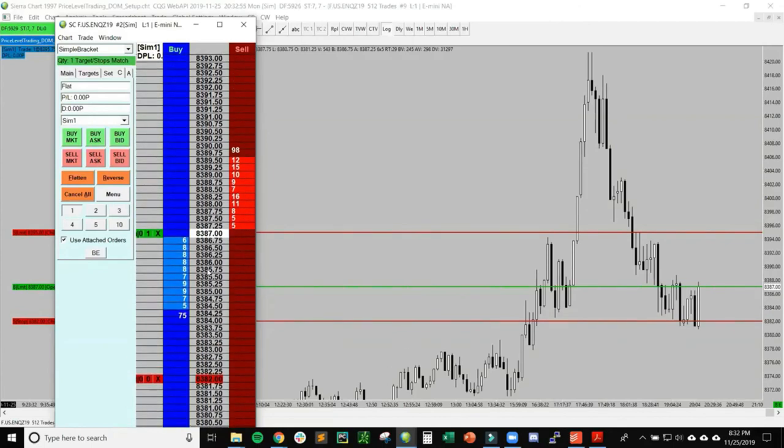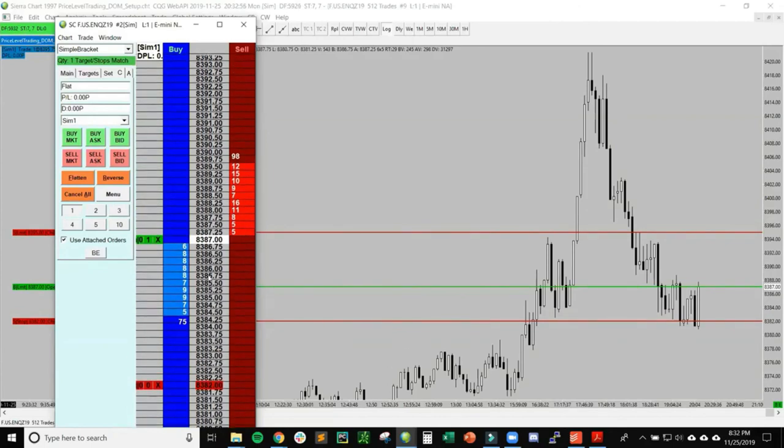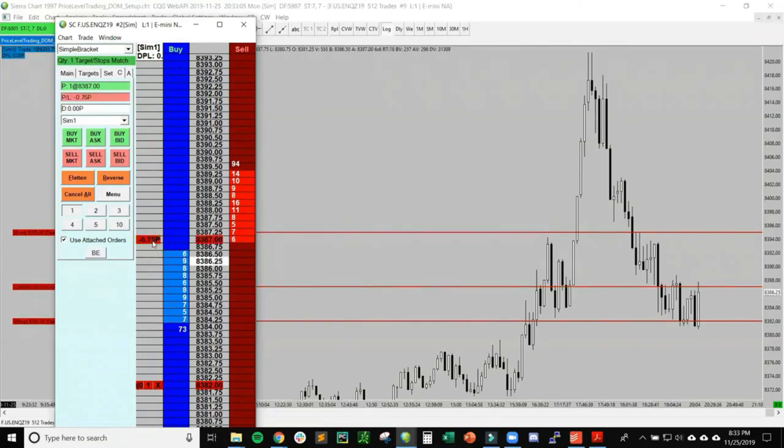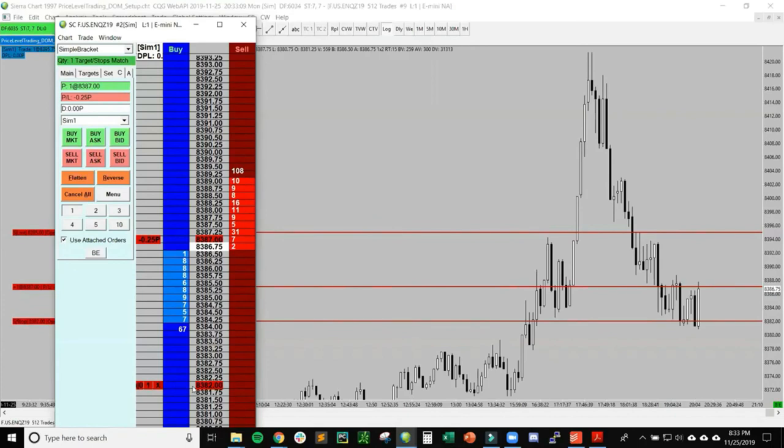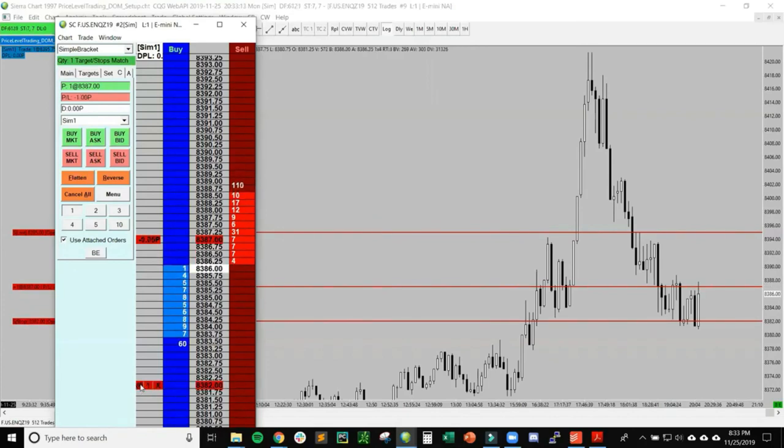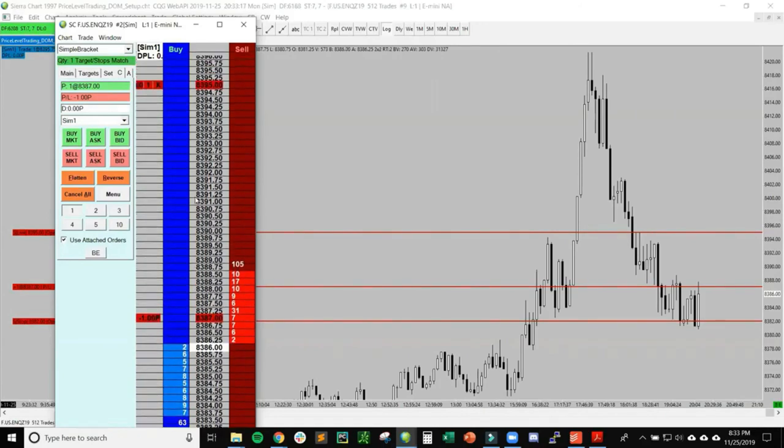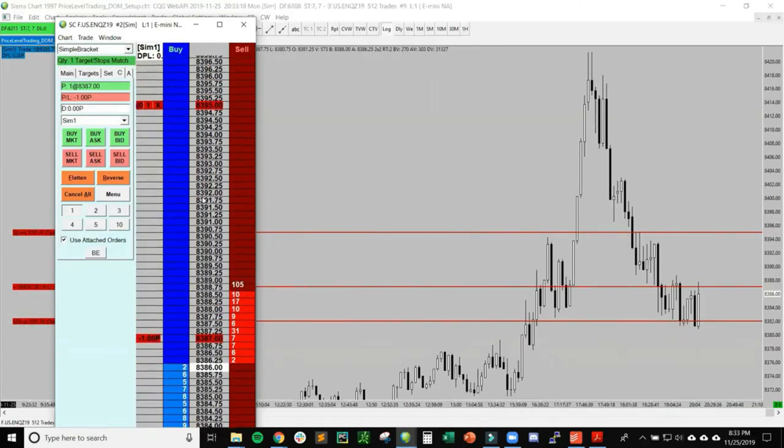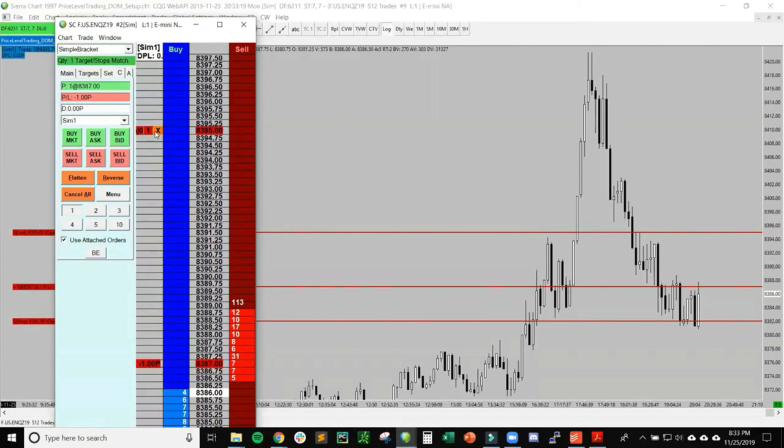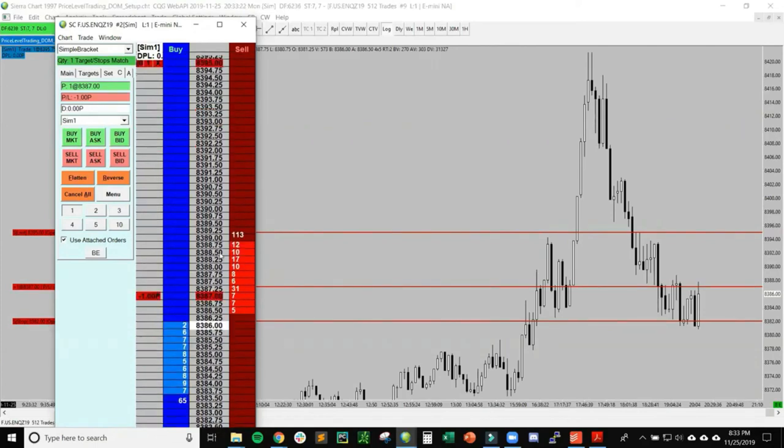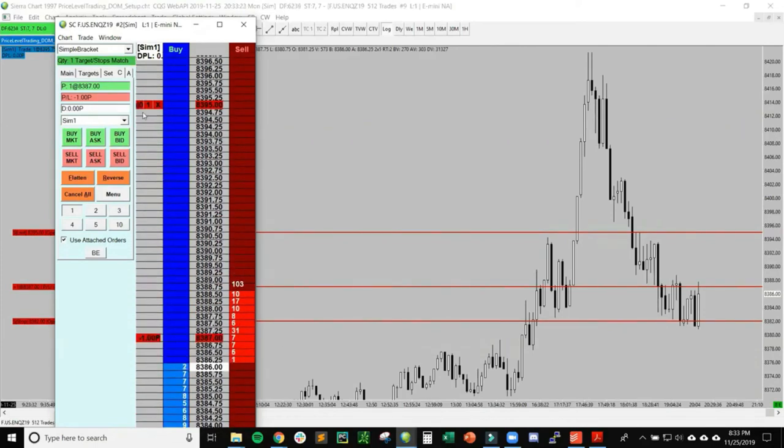Now that I'm long, it'll tell me my current position, how many points I'm up. You can see I'm already down 3 ticks. Now I'm down 1 tick. You can see now that this is an active order right here at 82—that's my stop loss. And then my limit sell to get out for a profit is all the way up here at 95.